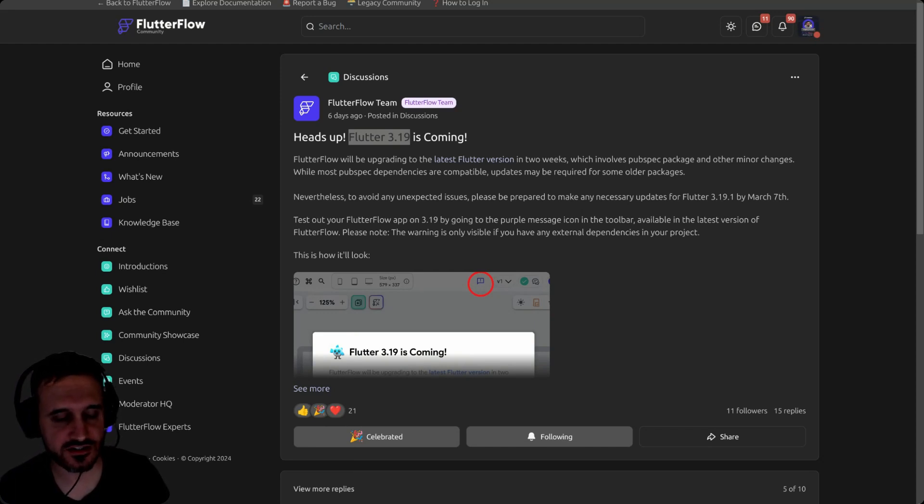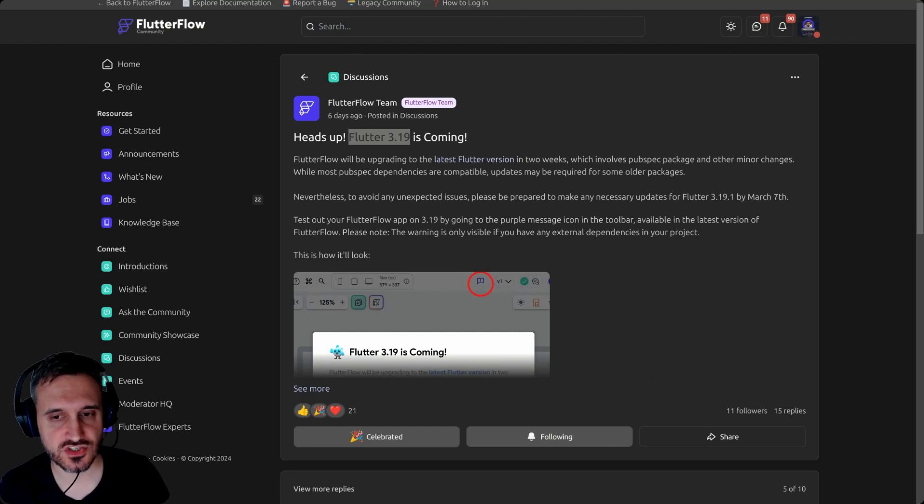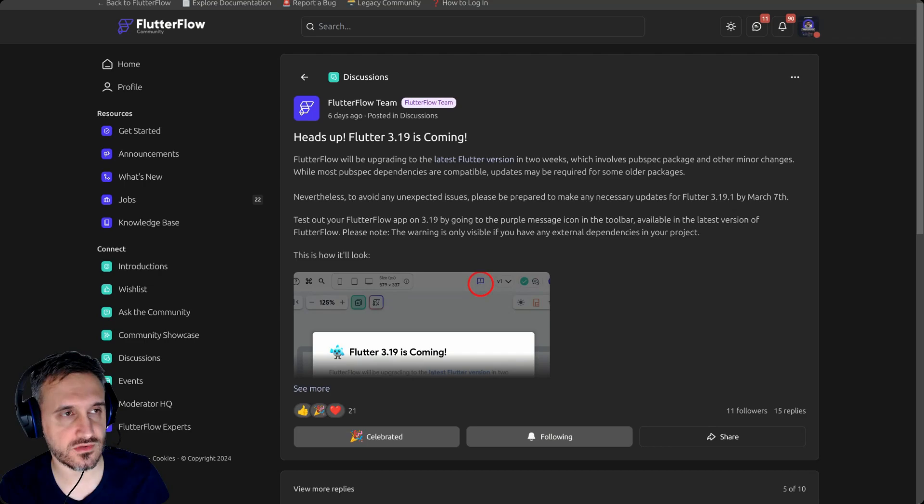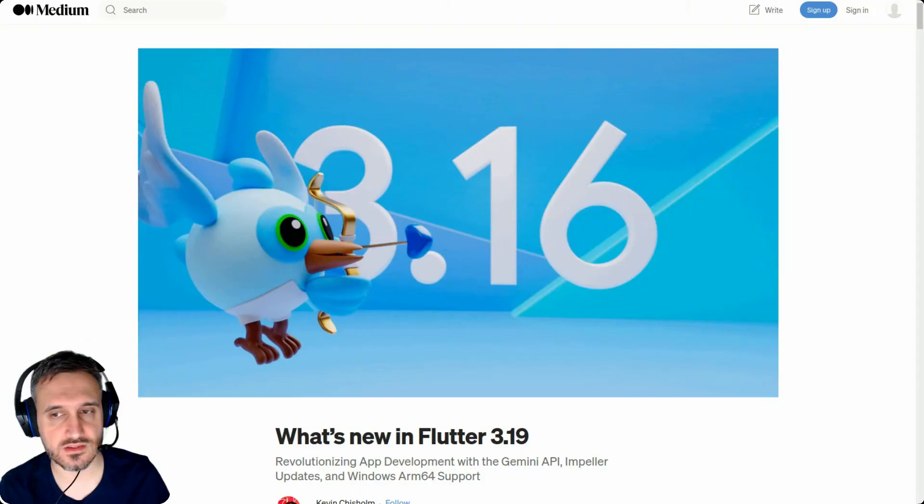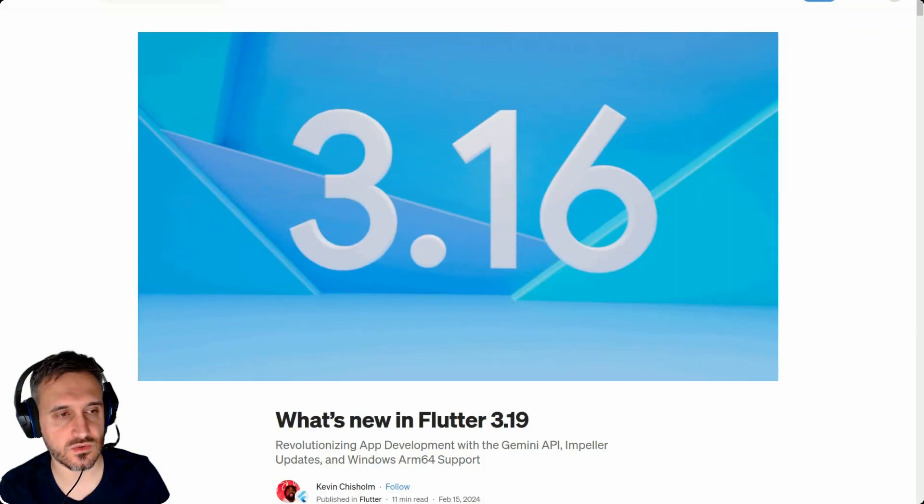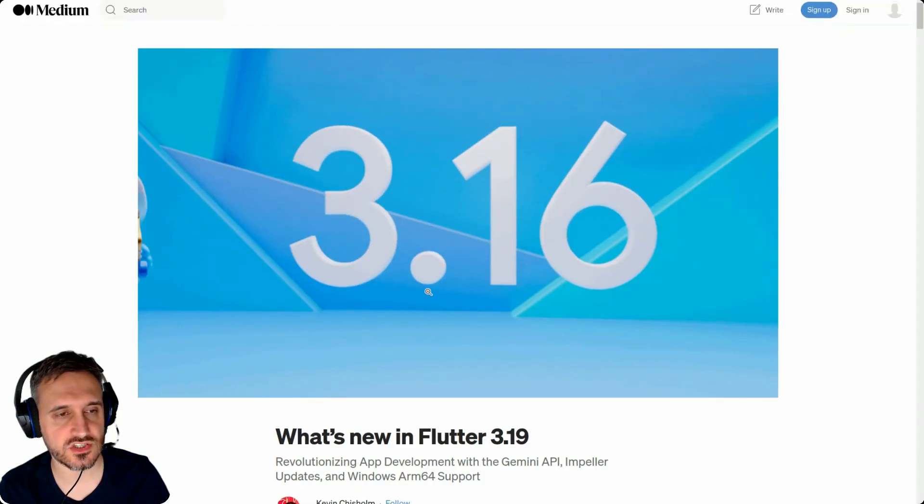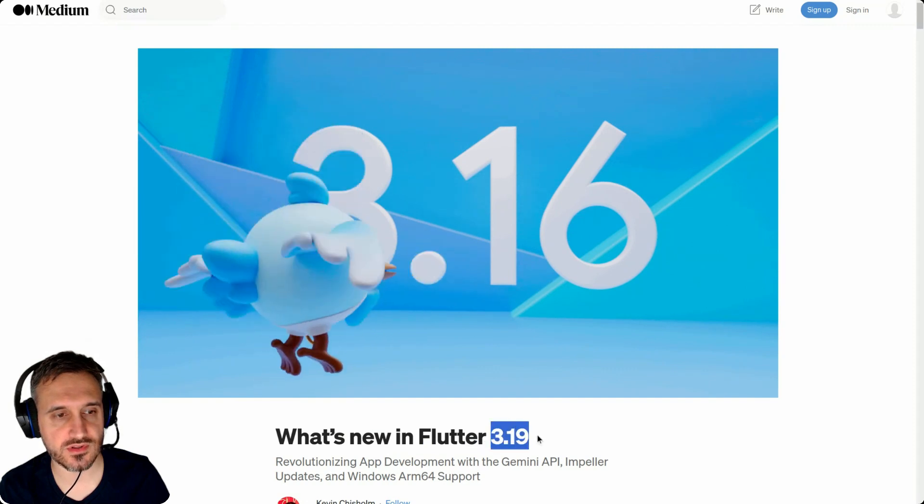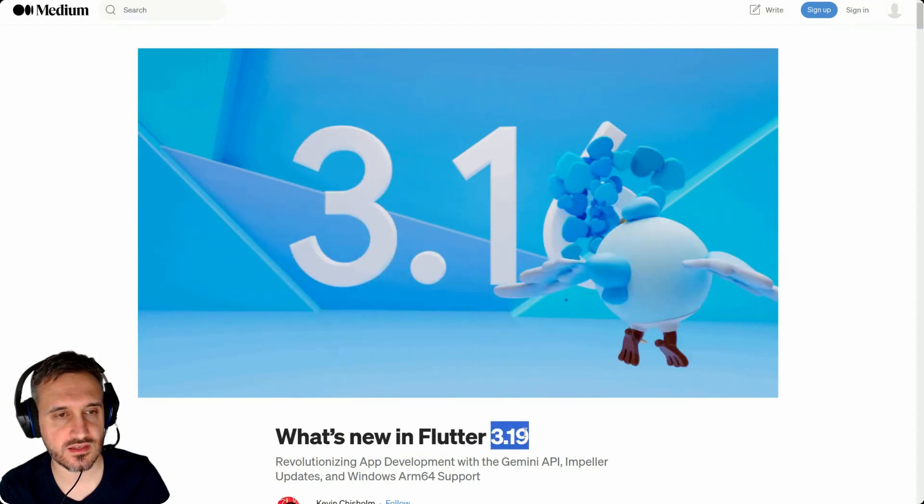He shared an article about what is going to be changed in Flutter 3.19. It's a great article.